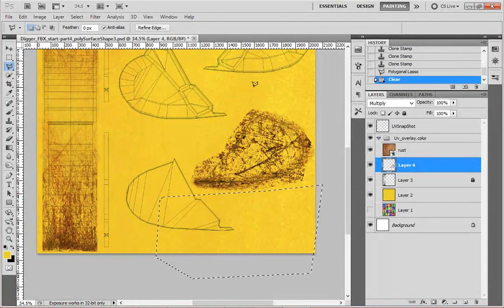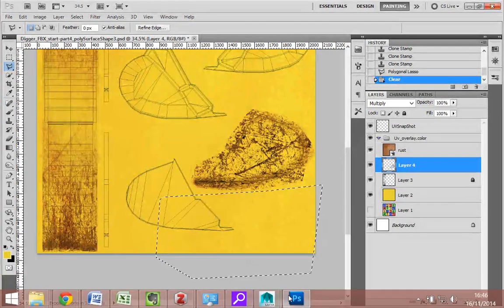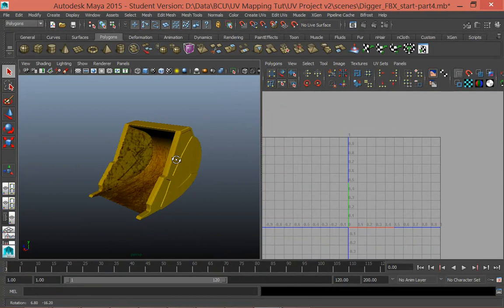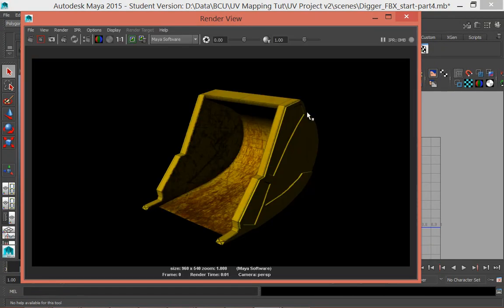I'll leave the texturing there and leave you to take this further. One of the key things to keep in mind with texturing — I'll render this out so you can see what it looks like — is how close the object is to the camera and how much detail will actually be visible. You can spend a lot of time refining textures, so spend that time on objects that are very close to the camera. Where stuff is far away, you don't need to spend as much time. Thank you for following this tutorial.